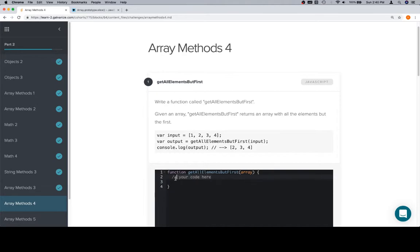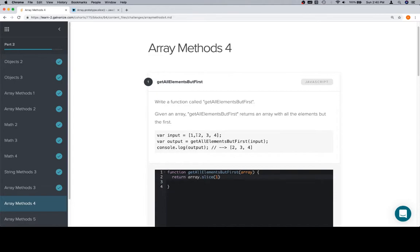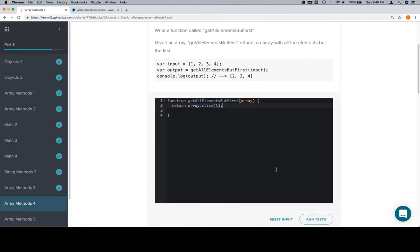So as we recall, slice is going to return a copy of the array. So we can say return array.slice. And if we did 0, this is going to slice the entire array. So essentially we just want to start at 1. That's going to start before the first index and go to the end of the array, which looks like it's going to be all of the elements in the array except for the first.